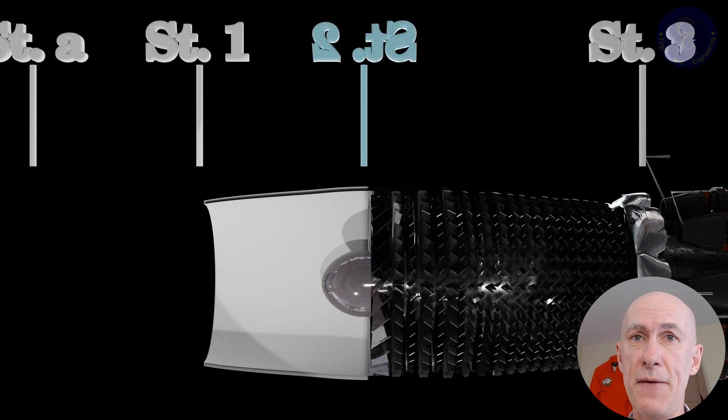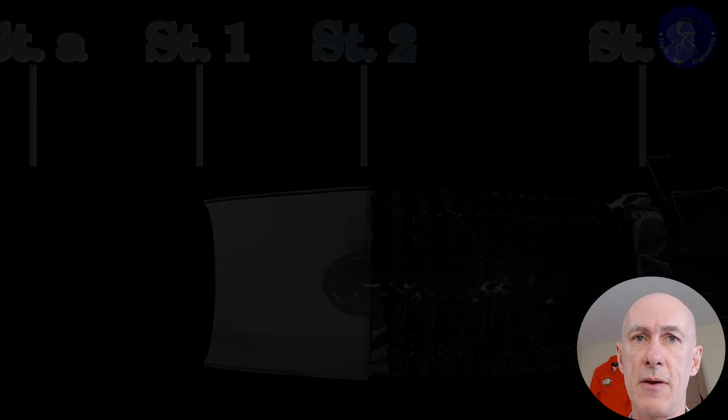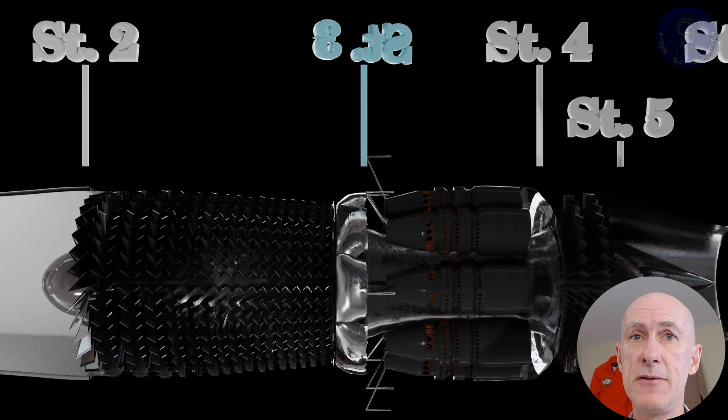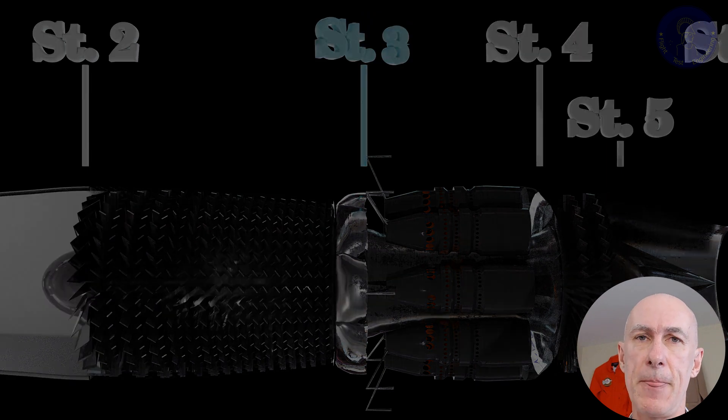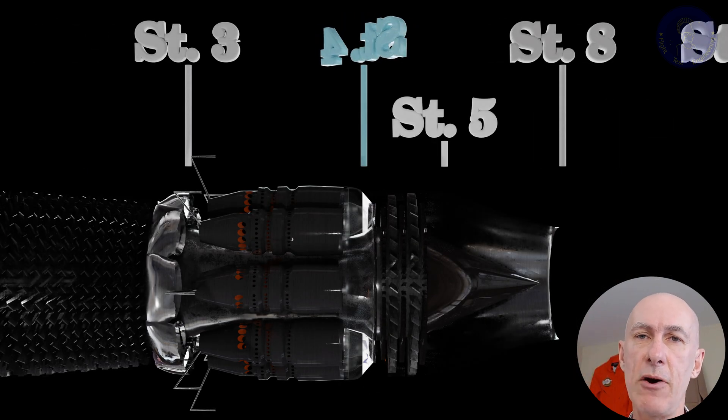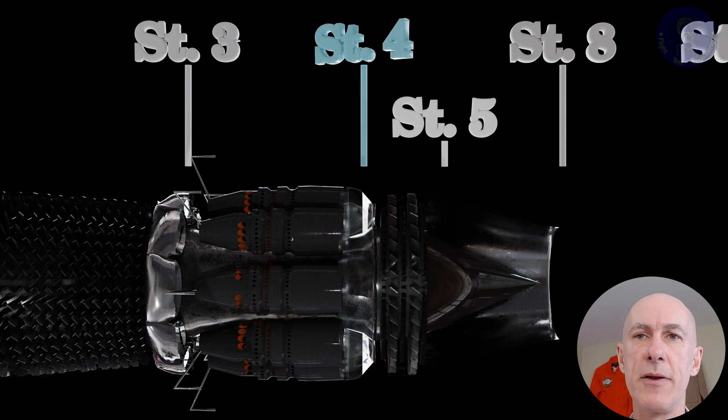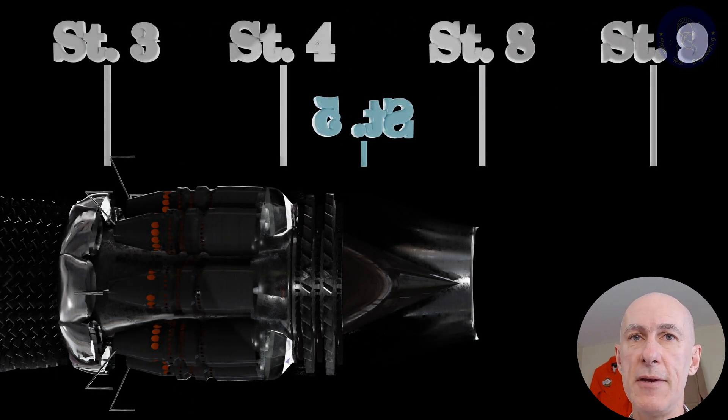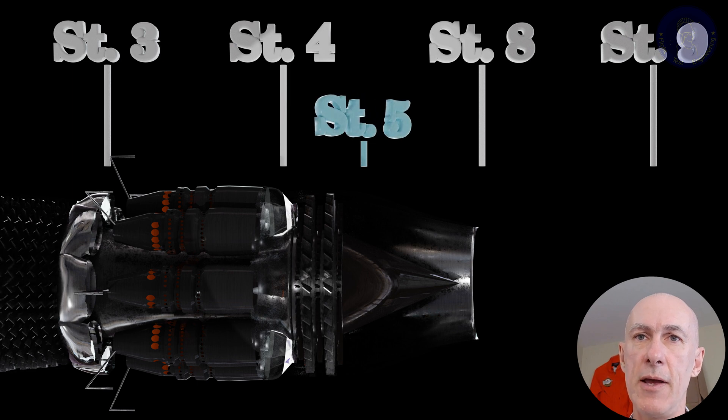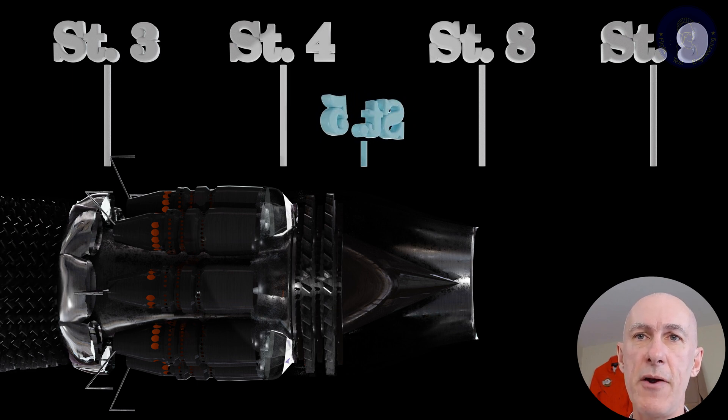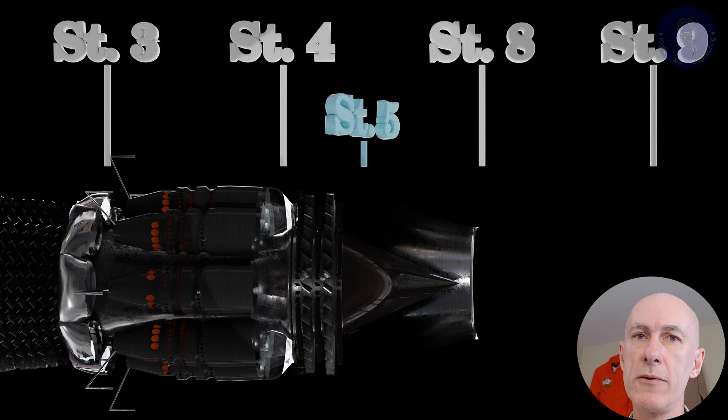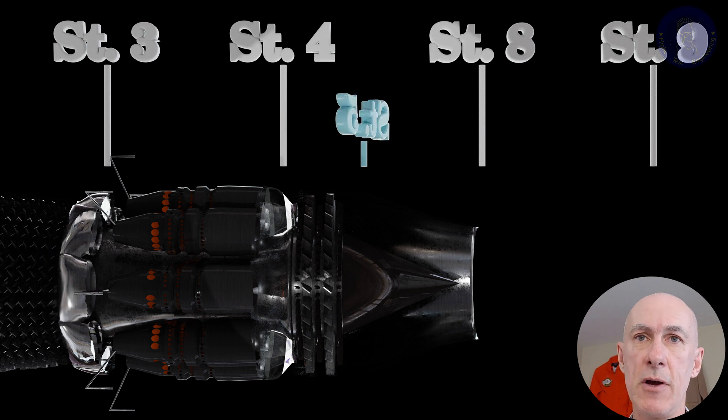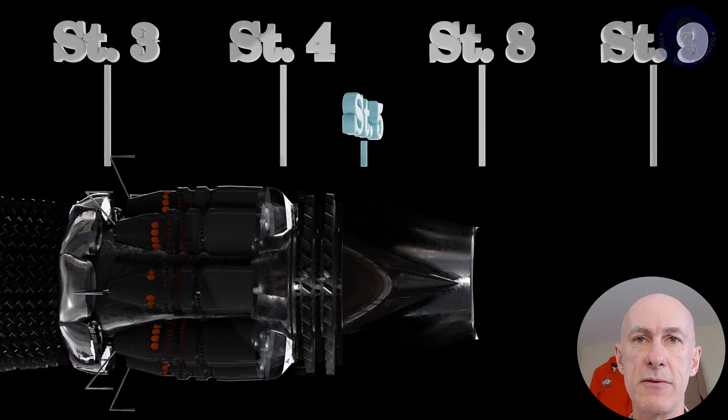Station 2 is at the face of the compressor. Station 3 is just before the combustor. Station 4 is at the exit of the combustor, just before entering the turbine. Station 5 is at the exit of the turbine. Notice that in this very simple model, there's only one turbine assembly with two stages. We'll cover other configurations later.